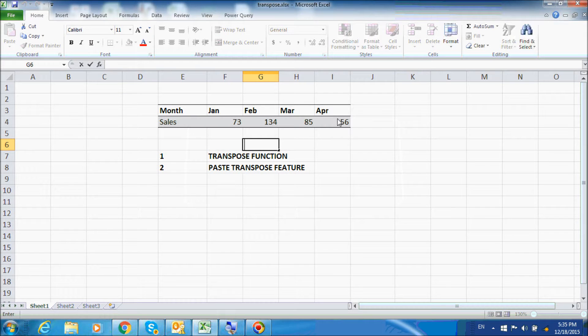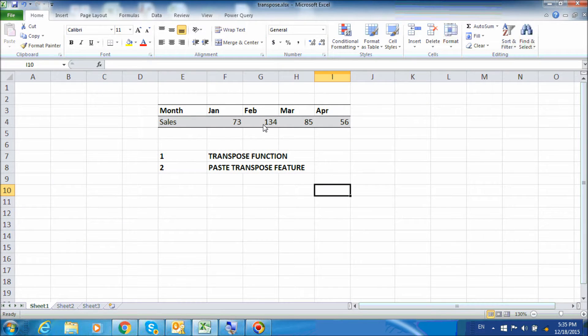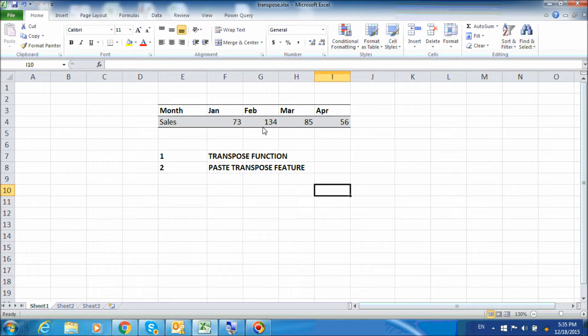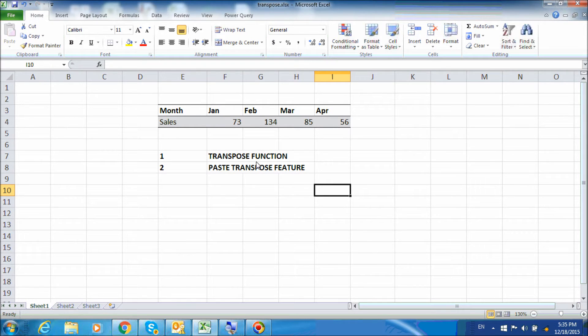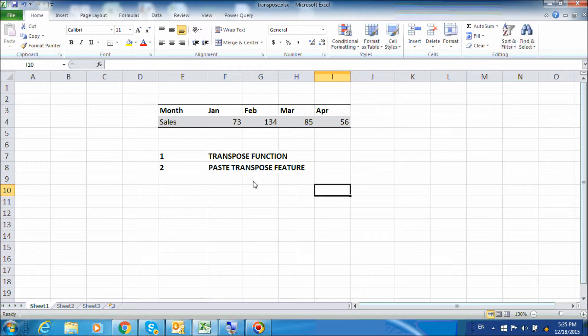Very often you will have data like this that you will want to convert from column to row. In this video, we will look at two ways of doing so: first by using the transpose function and second by using the paste transpose feature.